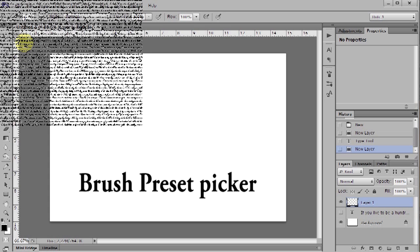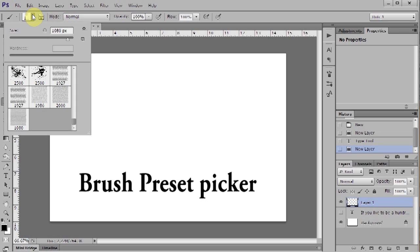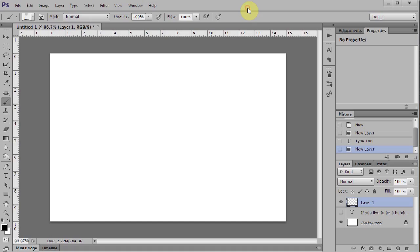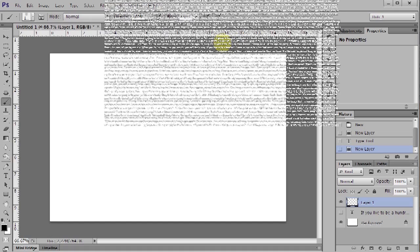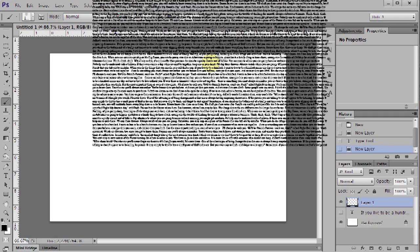Open the Brush Preset Picker. Your brush should be at the very bottom. Now you are ready to use your text brush.